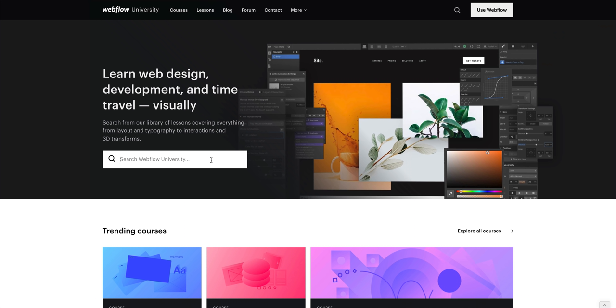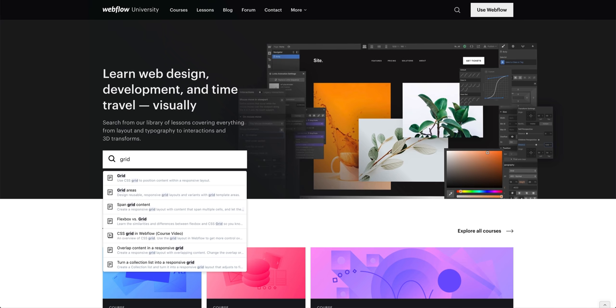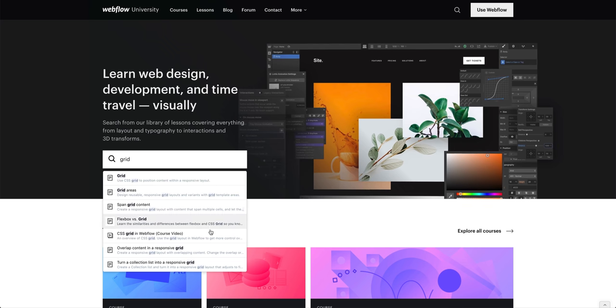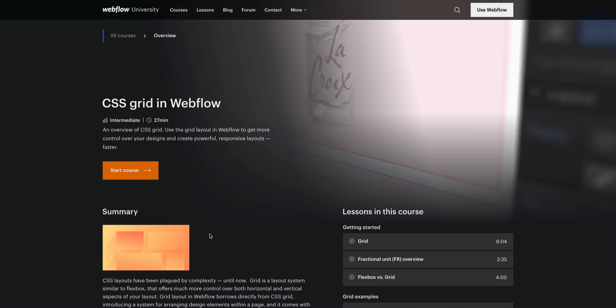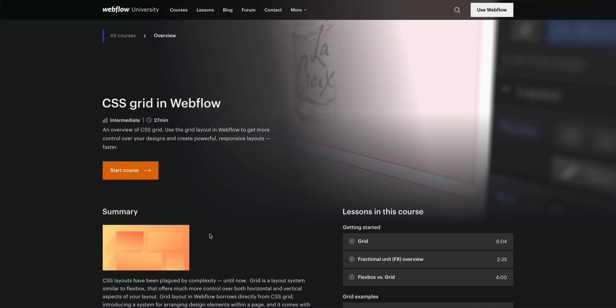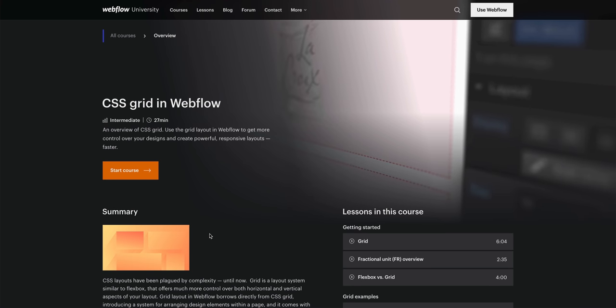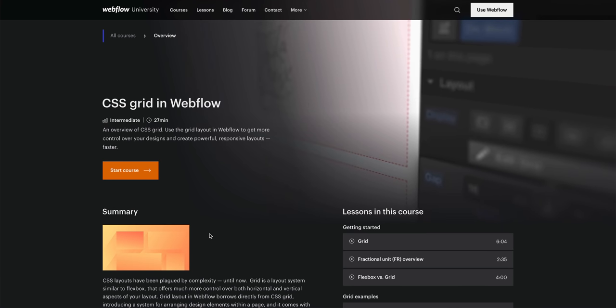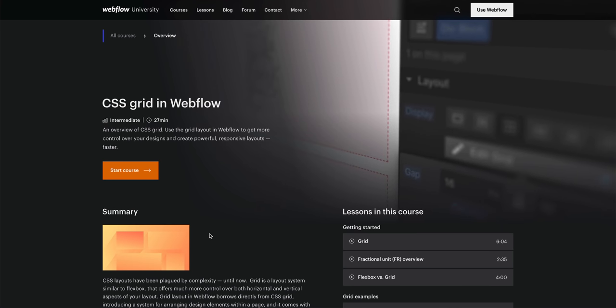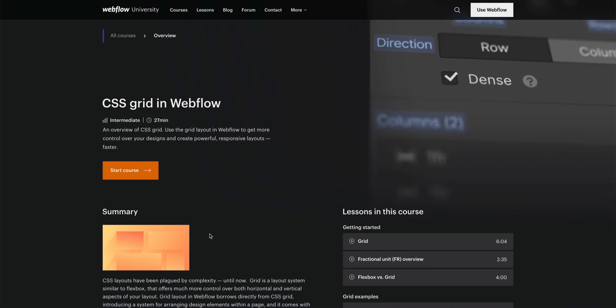Now, there's plenty of stuff on using FR units and harnessing the superpowers that come with CSS Grid. And that's over on Webflow University. So if you haven't explored that yet, or you're new to using Grid, definitely check that out.